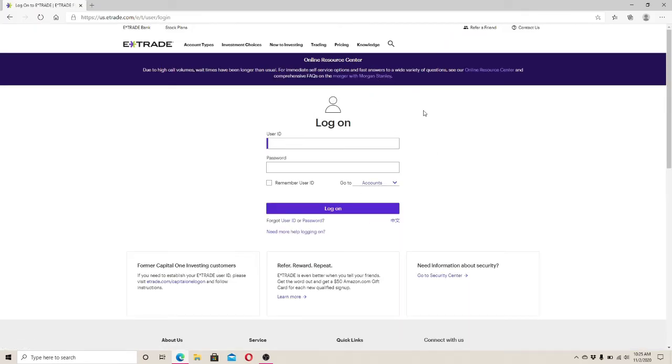In the login page, enter your user ID first. Now enter your password correctly to your account.